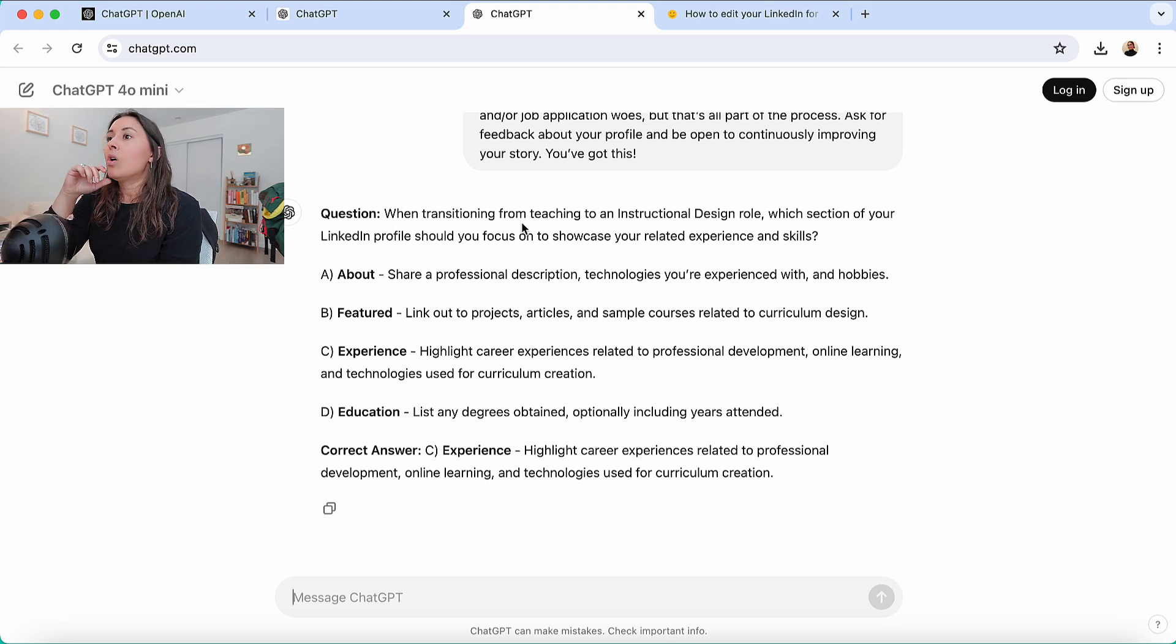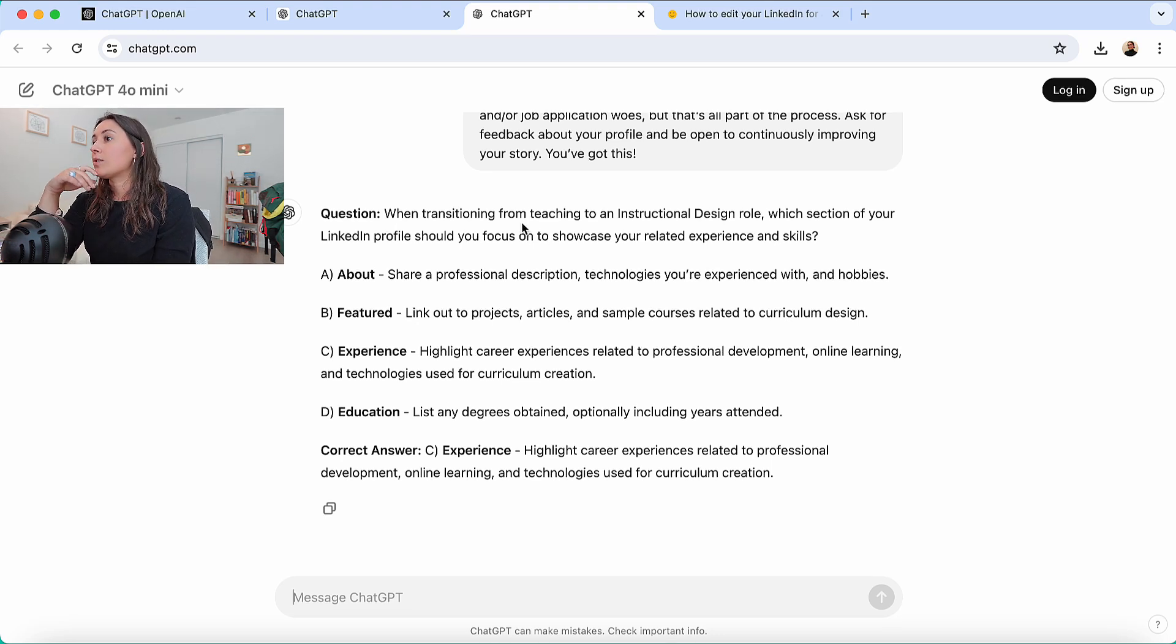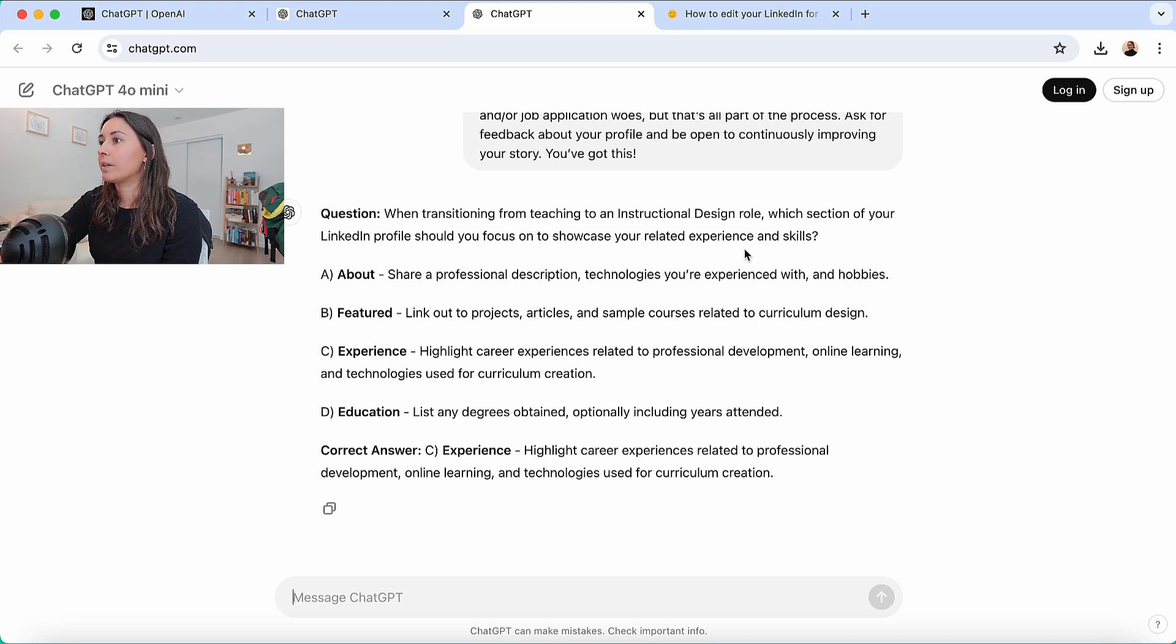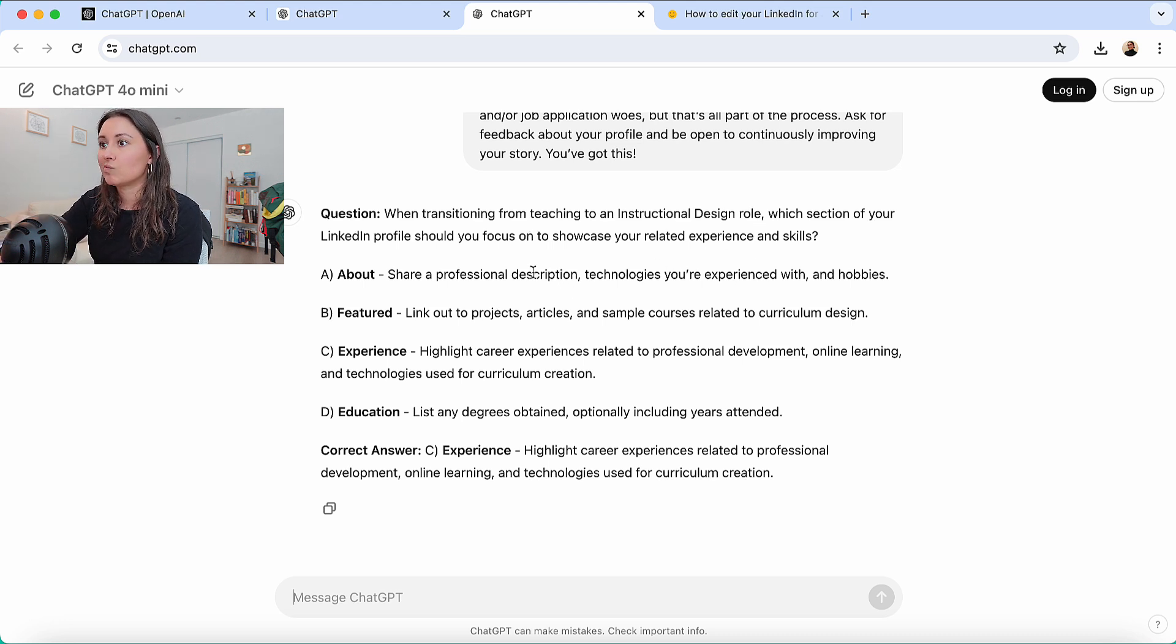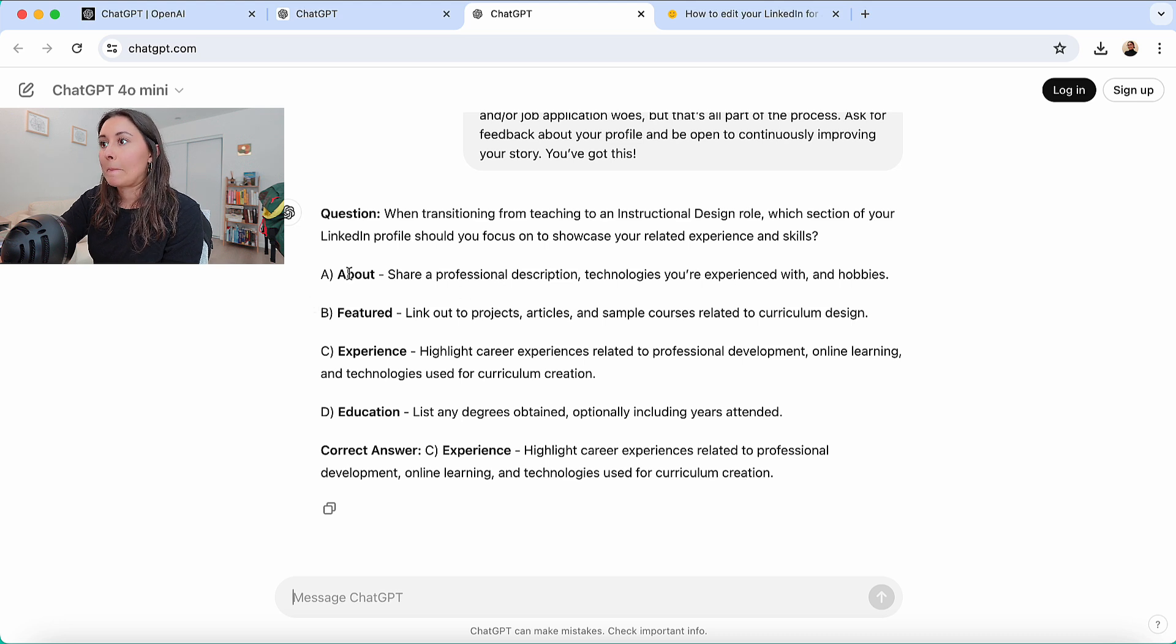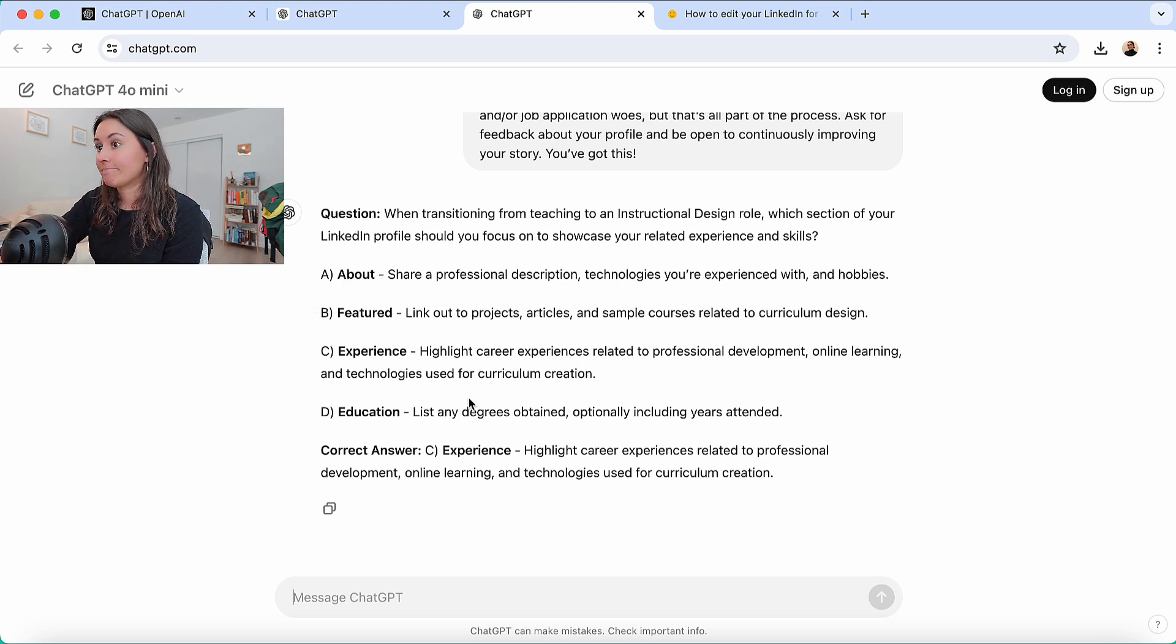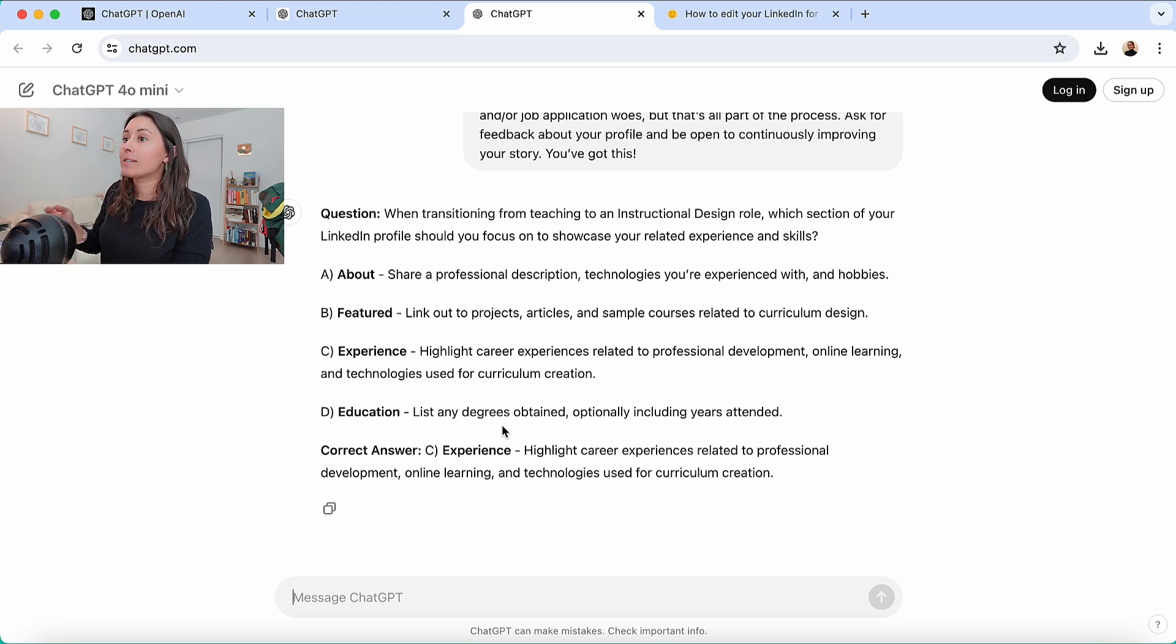Okay. When transitioning from teaching to an instructional design role, which section of your LinkedIn profile should you focus on to showcase your related experience and skills? Yeah. So yeah, this is one example. And then we can say, can you generate a second question relating...